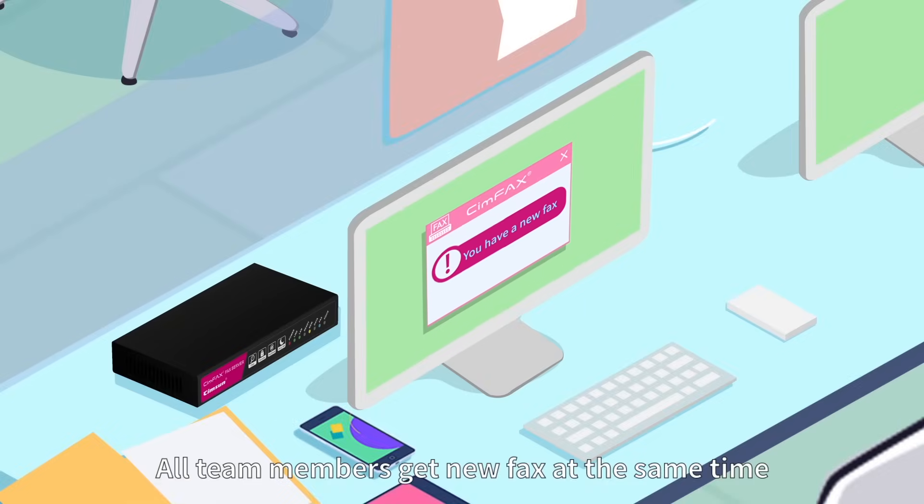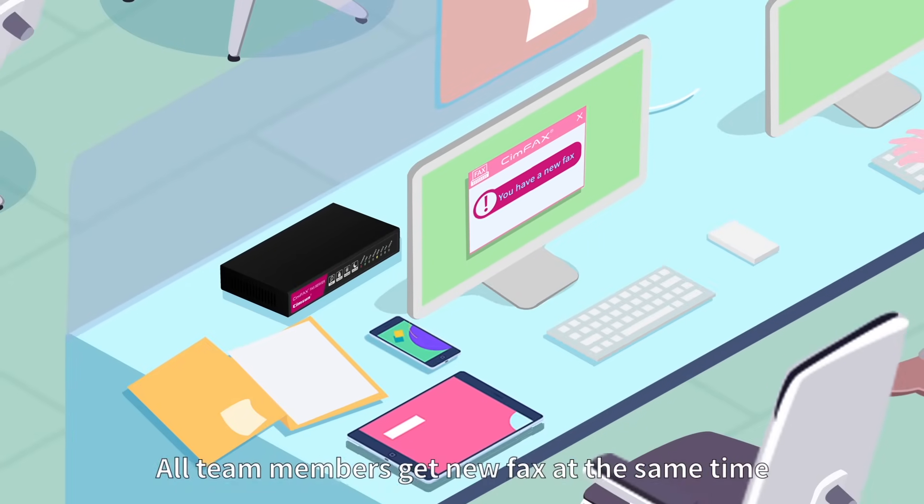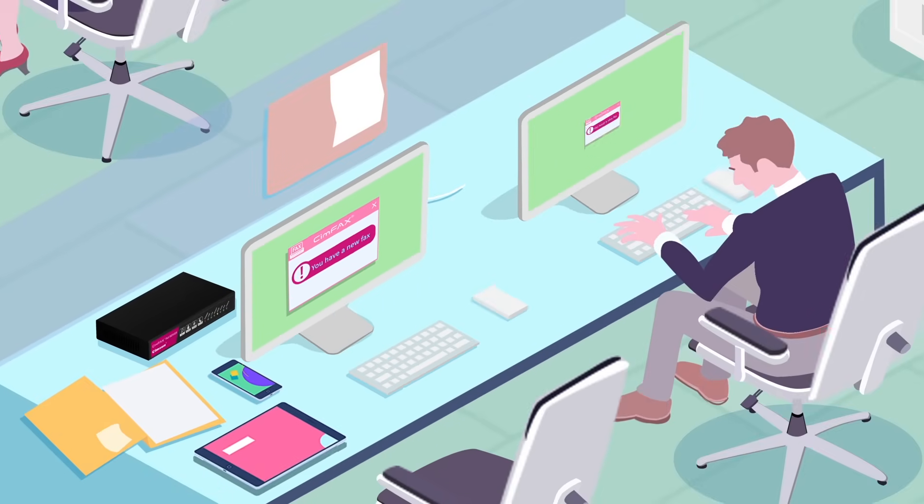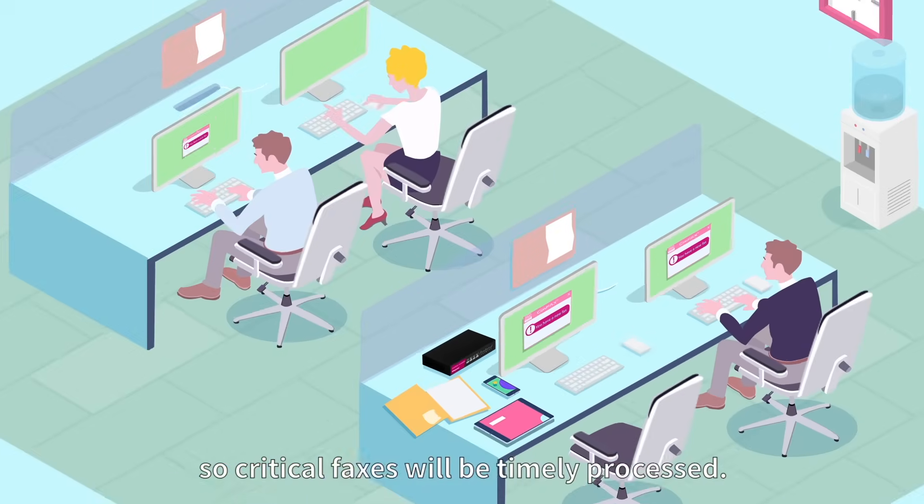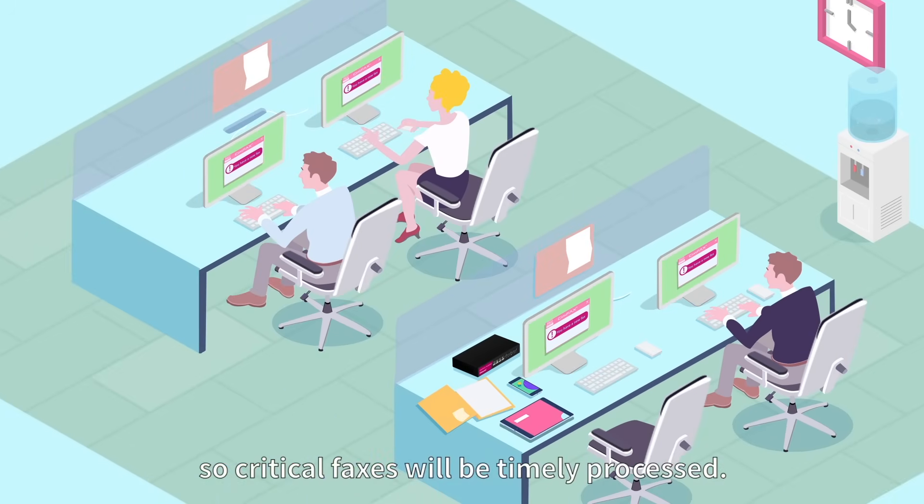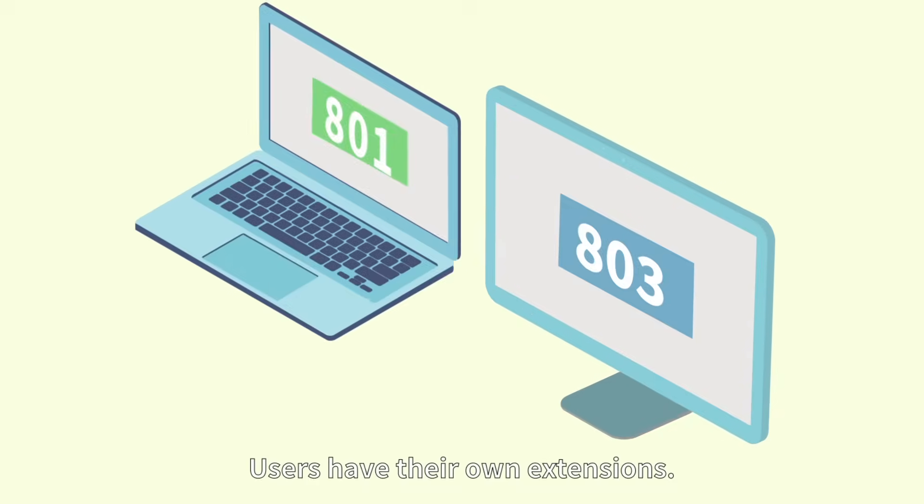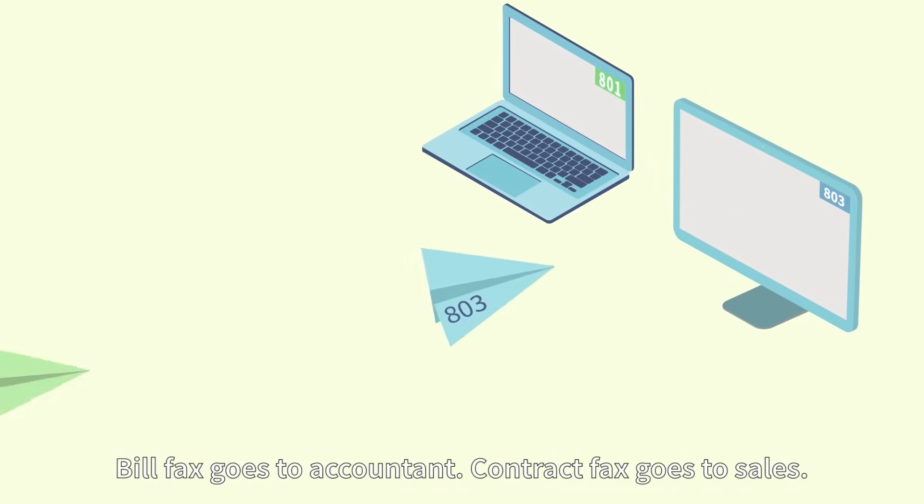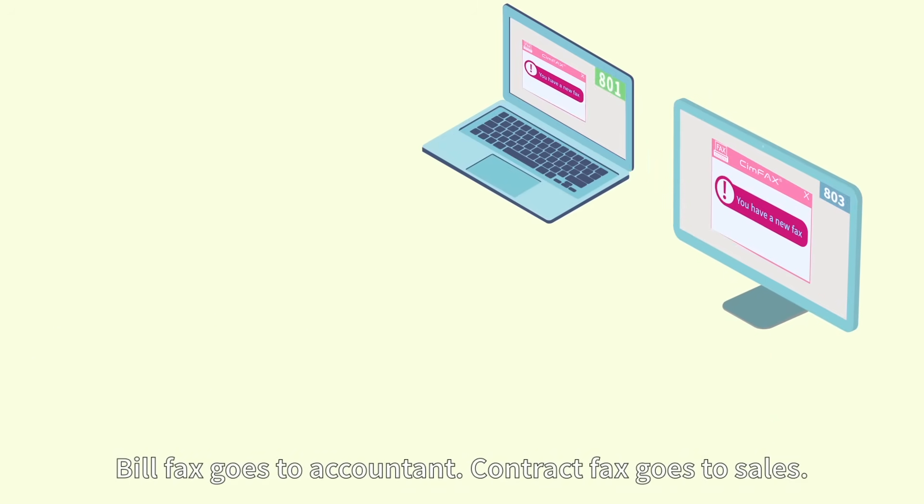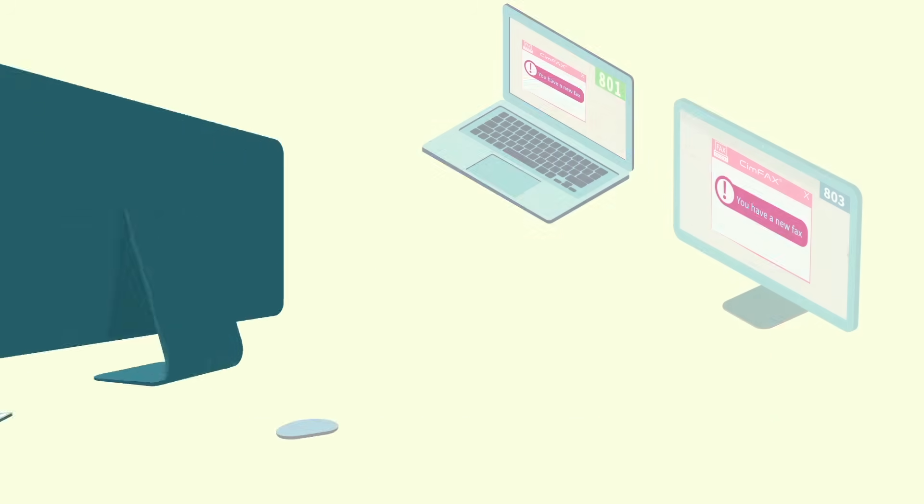All team members get new fax at the same time, so critical faxes will be timely processed. Users have their own extensions. Bill fax goes to accountant. Contract fax goes to sales.